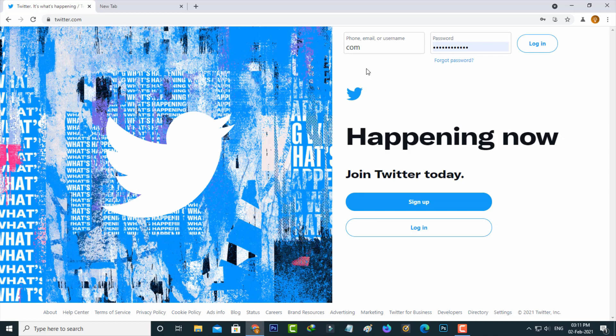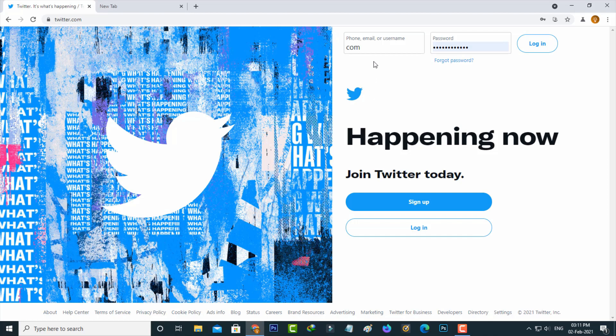First method is for Twitter desktop users. Just login to your Twitter account and then go to your profile section.